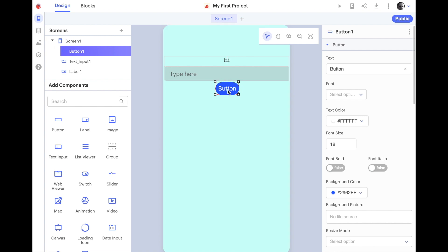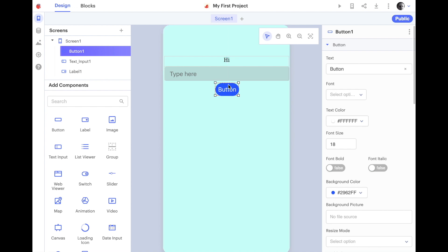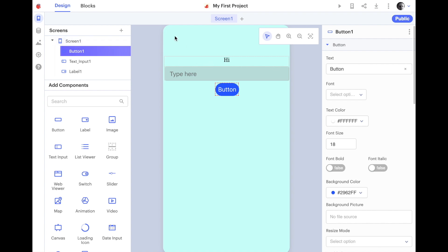I'll drop that here. And you'll notice there are some handy guides that pop up. So, that purple line is just indicating it's centered to the label and the text. So, I'll leave that there. And it's called button. So, I've got three components you can see. Button one, text input one, and label one. And they're all part of screen one.